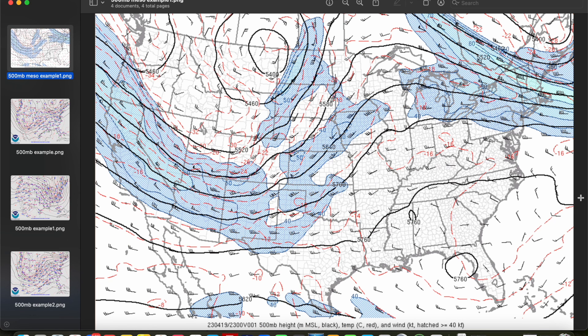Alright, that's going to do it for this episode on the 500 millibar map. In our next episode, we'll close out our journey upward into the atmosphere by diving into the 300, 250, and 200 millibar maps, so be sure to stay tuned for that. Thanks for watching and we'll see you in the next video.